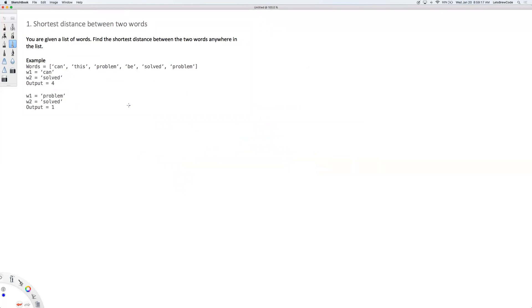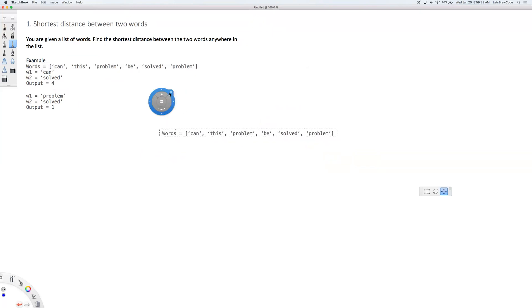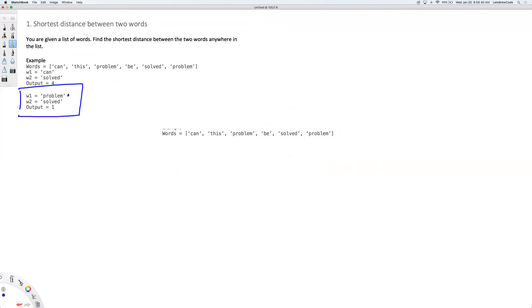How would we solve this by doing an exhaustive search on everything in this words list? We can run a for loop within a for loop. Word one is 'problem' and word two is 'solved'. We run the first loop to scan for the first word, going from left to right. The moment it finds the first word 'problem', it stops there. Then we run the second loop from the beginning until we find the word 'solved'.